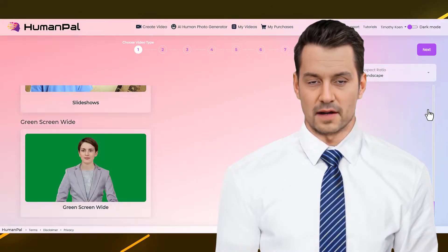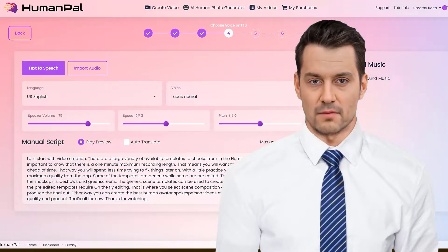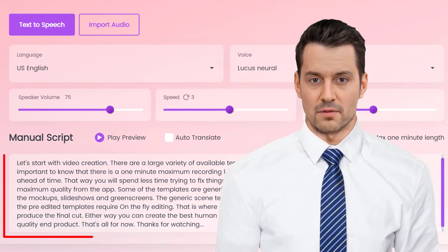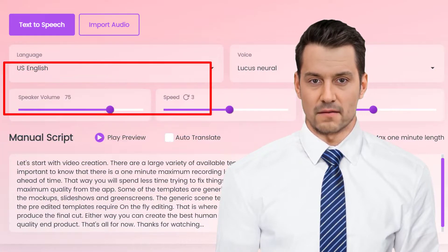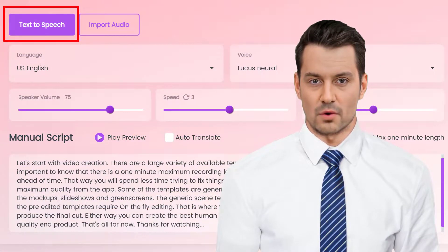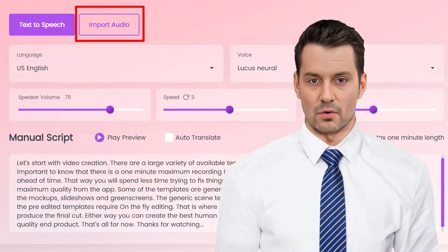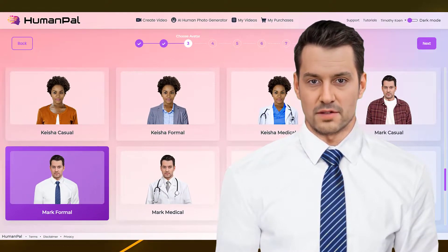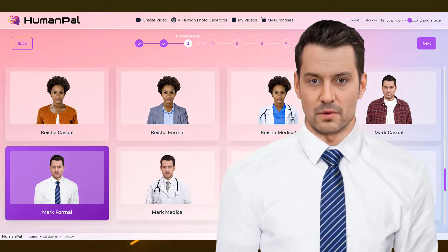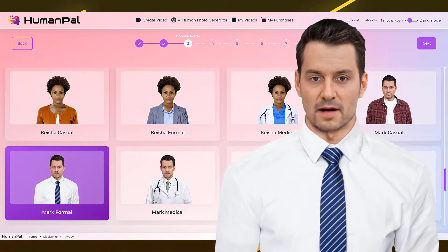This technology gives me the ability to talk to you. But, unlike real humans, we Human Pals need your input to speak. In other words, we need a written script or audio recording to start with. In this episode we are going to explore what can be done with the Human Pal app, and what should not be done.